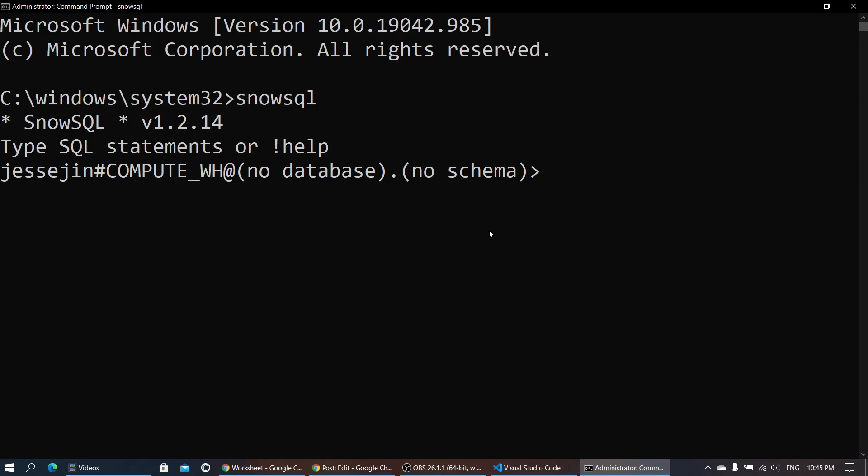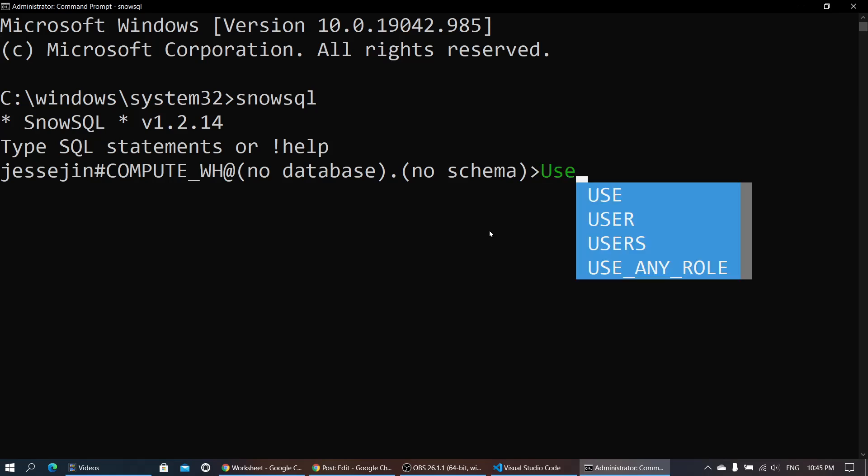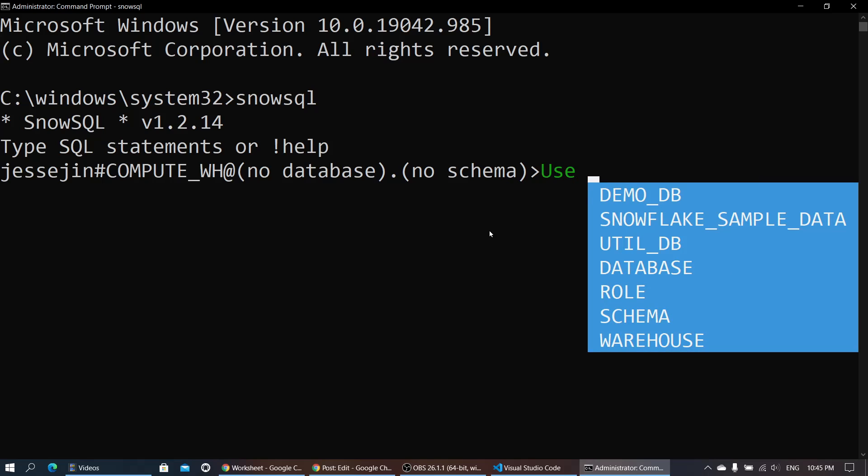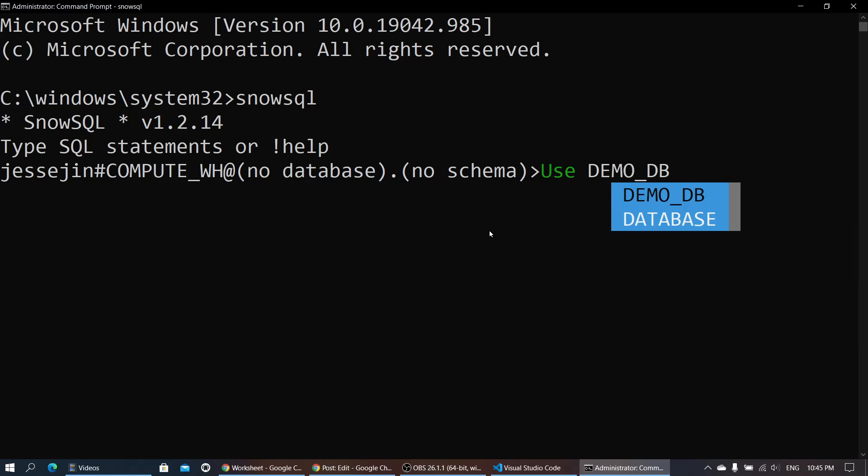Alright, so let's load a file through SnowSQL this time. Let's select our database first — let's use DemoDB.